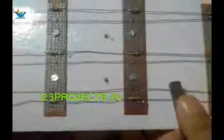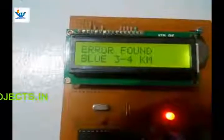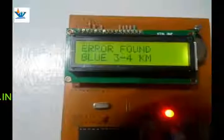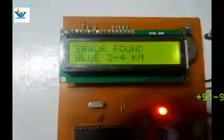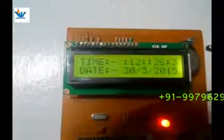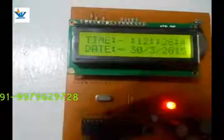I'm placing a forcep, so it will show: error, blue phase, 3 to 4 kilometers. So there is an error or short circuit in the blue phase. It can also be done with the yellow phase at 3 or 4 kilometers, or the red phase.